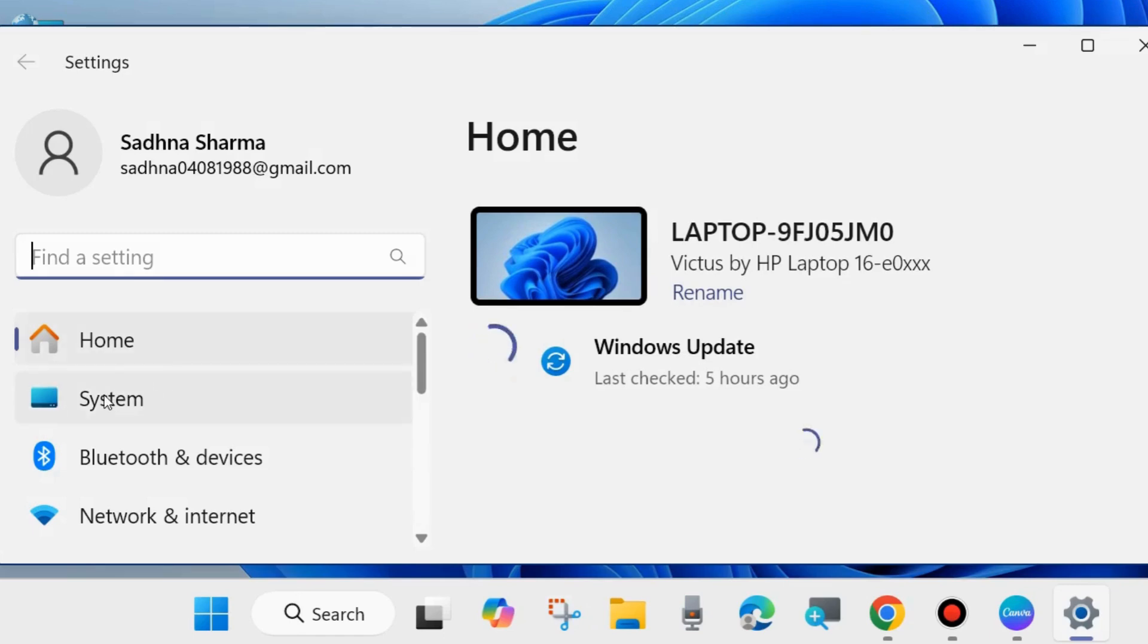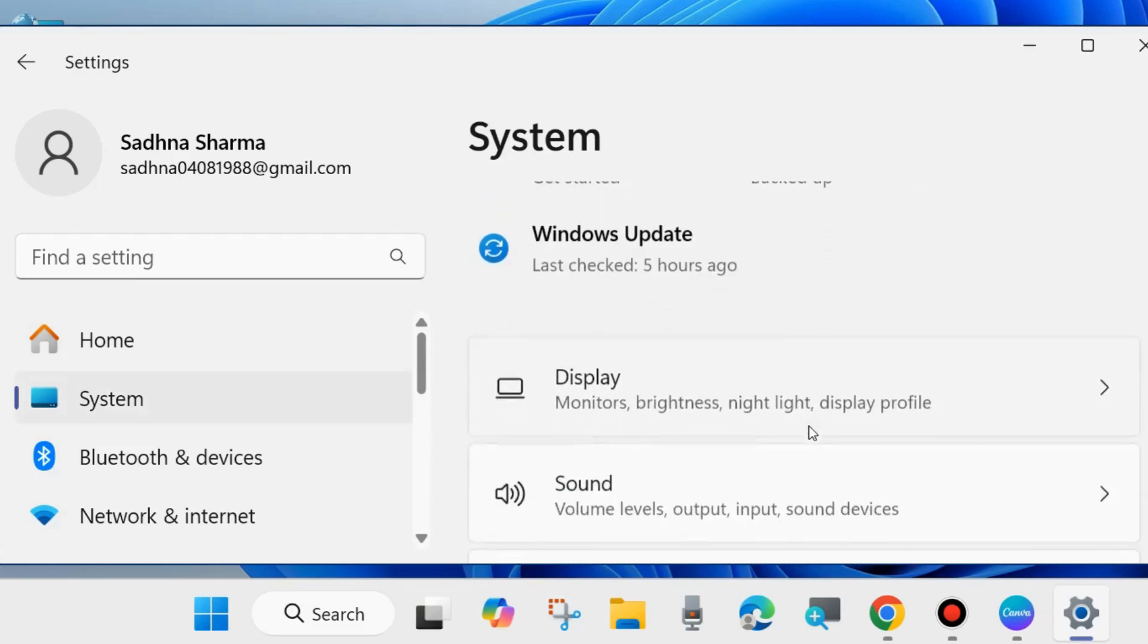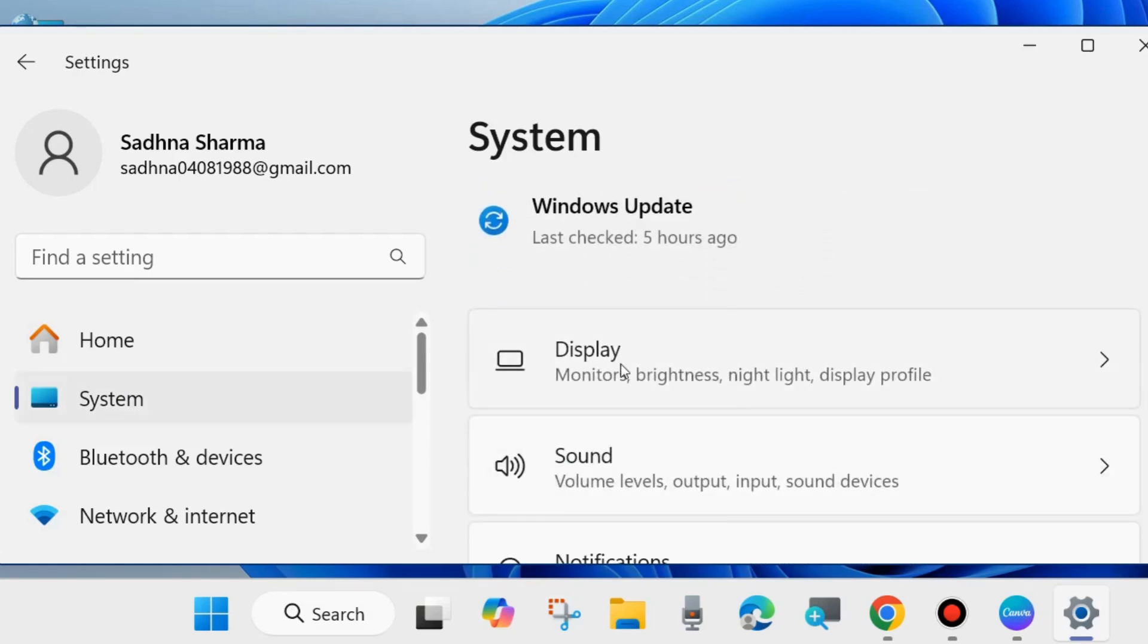Here from the left side, go to system settings, click on system, thereafter go to right side and here click on display.